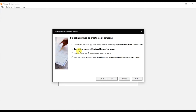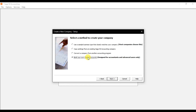The second option is to copy settings from an existing Sage 50 company — if you already created one company and want to copy its chart of accounts into your new company, use this option. The third option is to convert a company from another accounting program, such as QuickBooks or Tally, if you want to convert that chart of accounts into Sage 50. We are going to use the last option: build your own chart of accounts, so we can learn how to create a new chart of accounts in Sage 50.